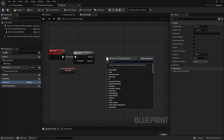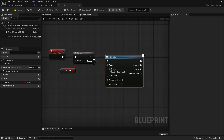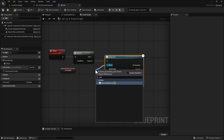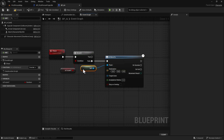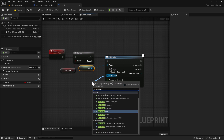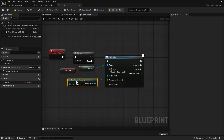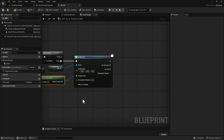Right off the False pin, right-click and add an AI Move To node. On the Pawn pin, drag off and type Self. For the Target Actor, drag off and get the Player Character. That's how we set up that part of the code.